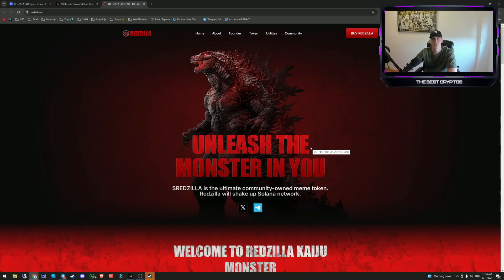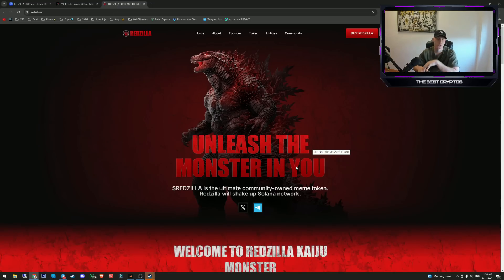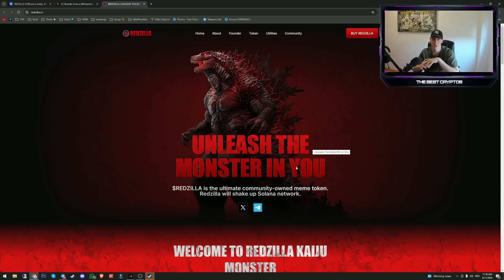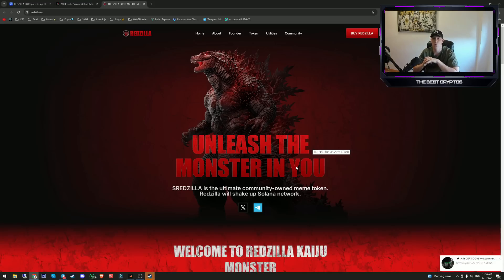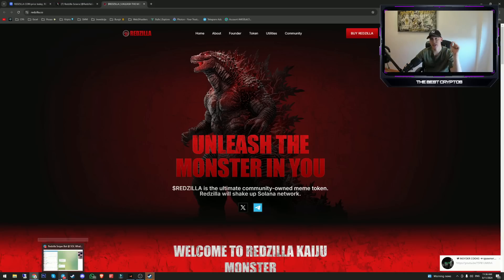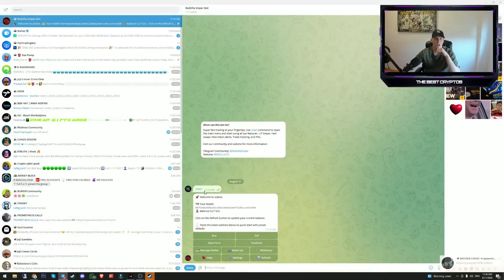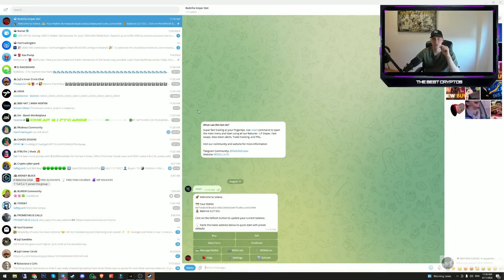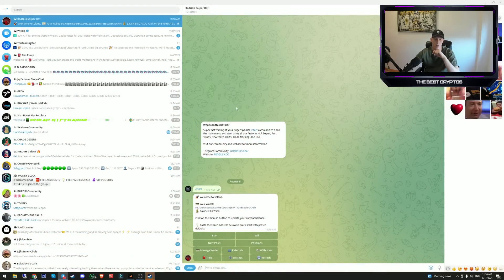There is a lot of stuff coming for Redzilla, but I personally choose Redzilla because the bot itself is really fast. That is the main reason why I use the Redzilla telegram bot. You can click on the link in the description and you will get access to the Redzilla sniper bot.